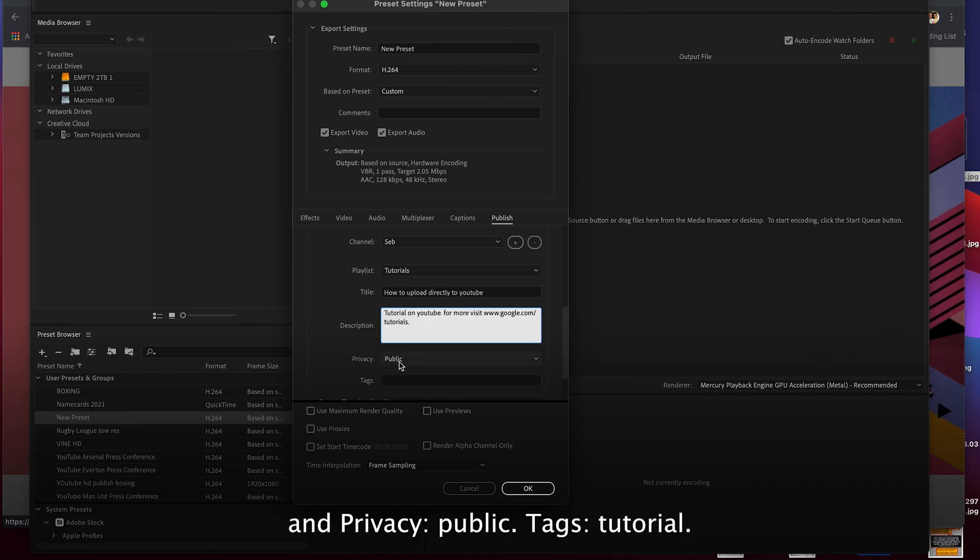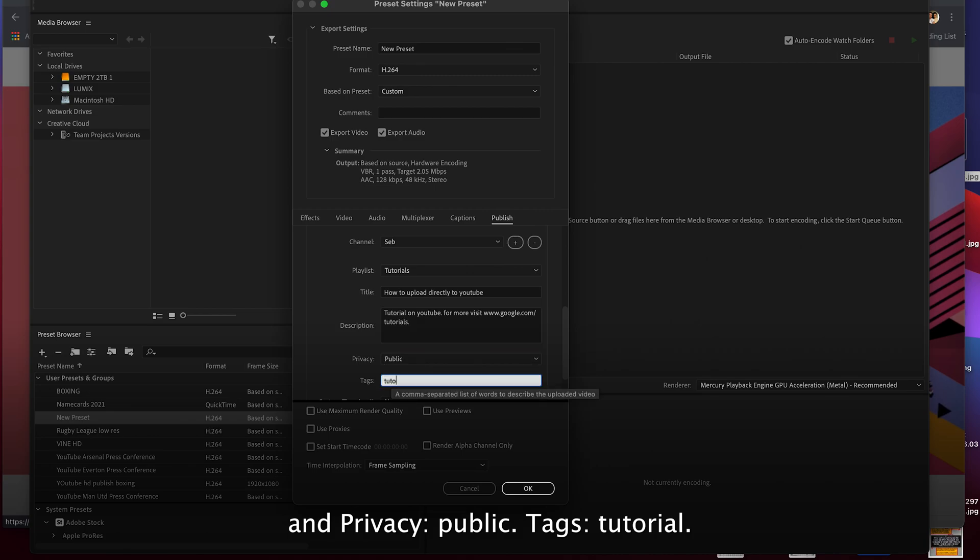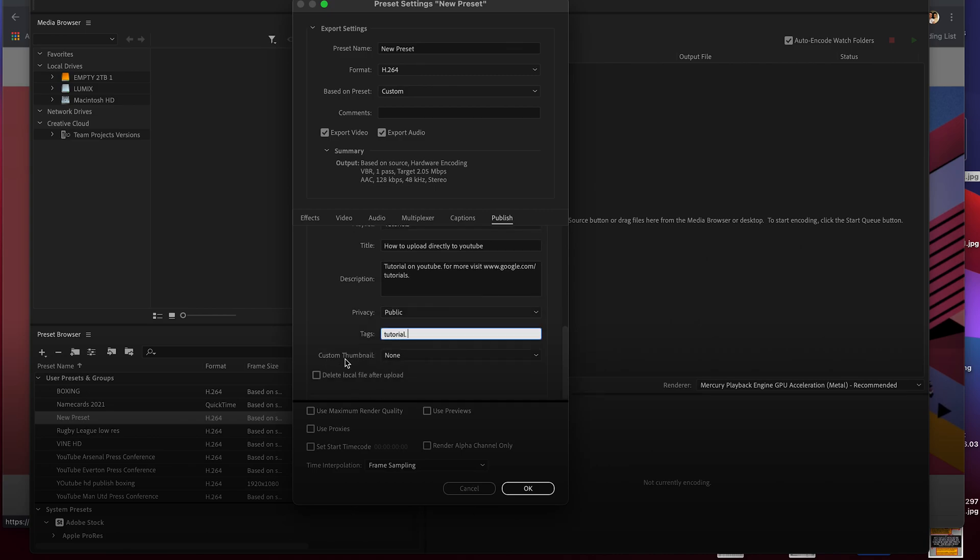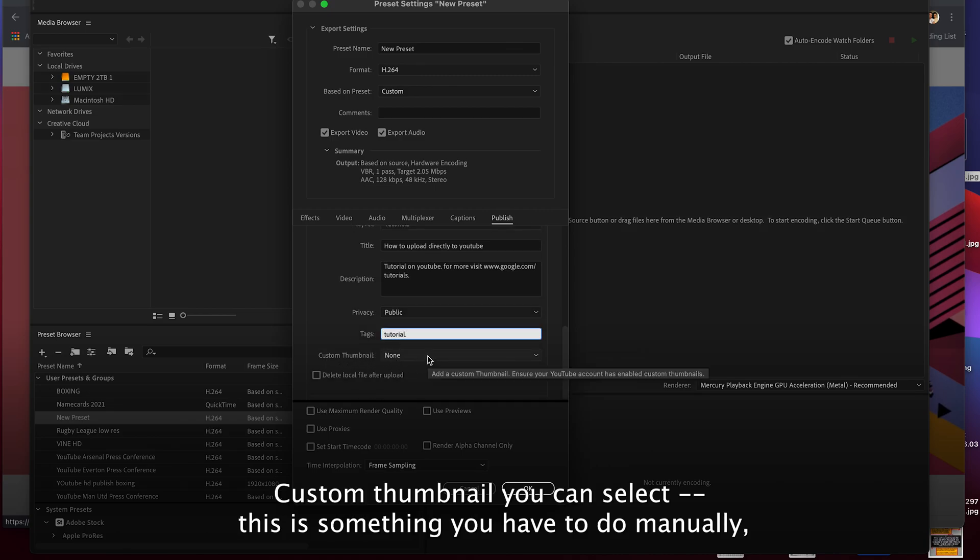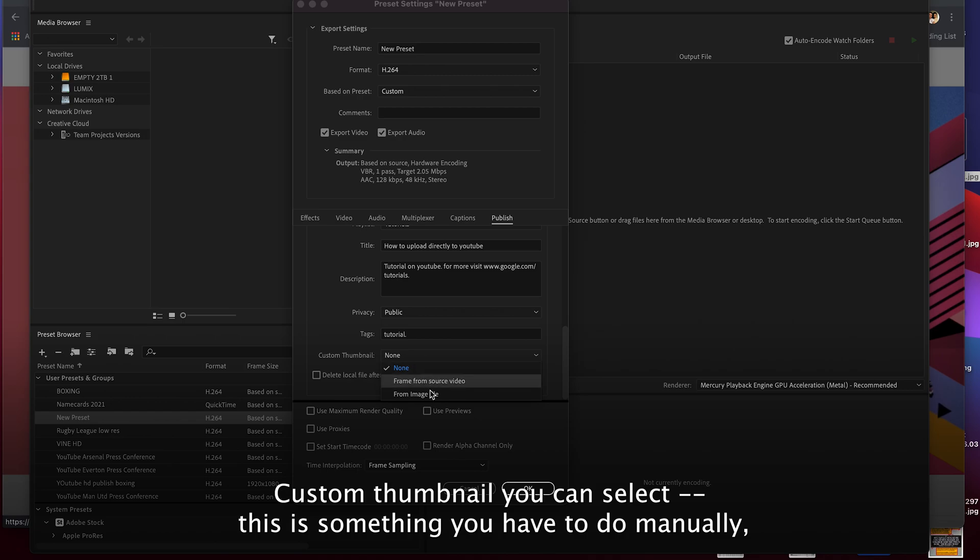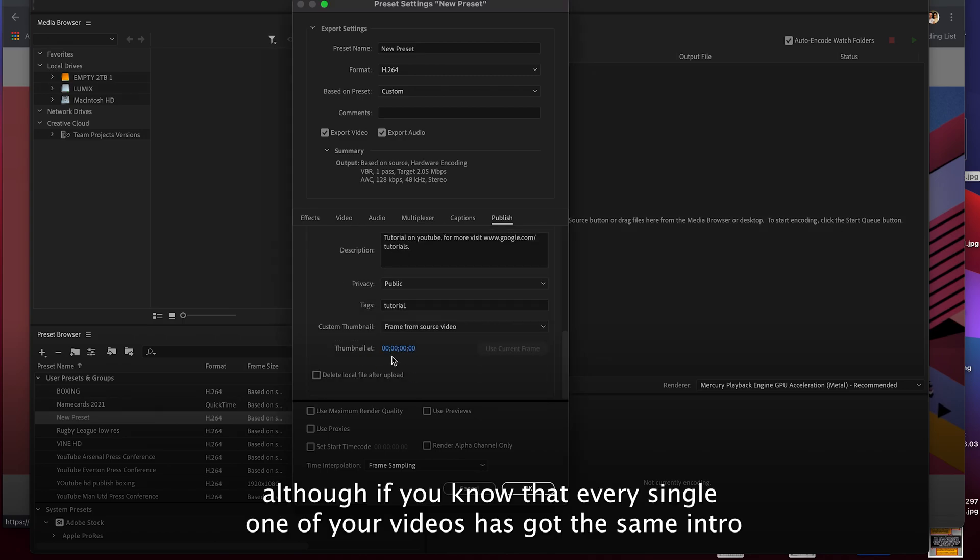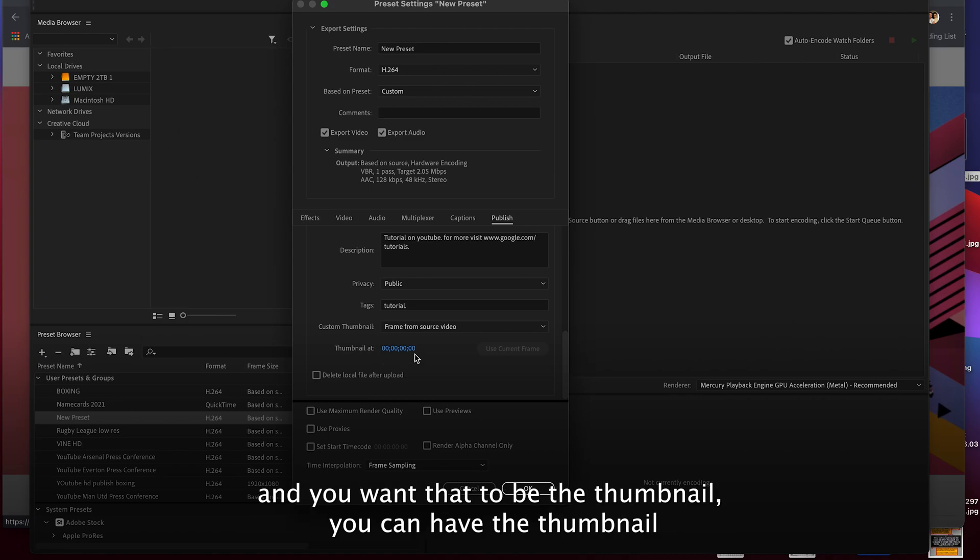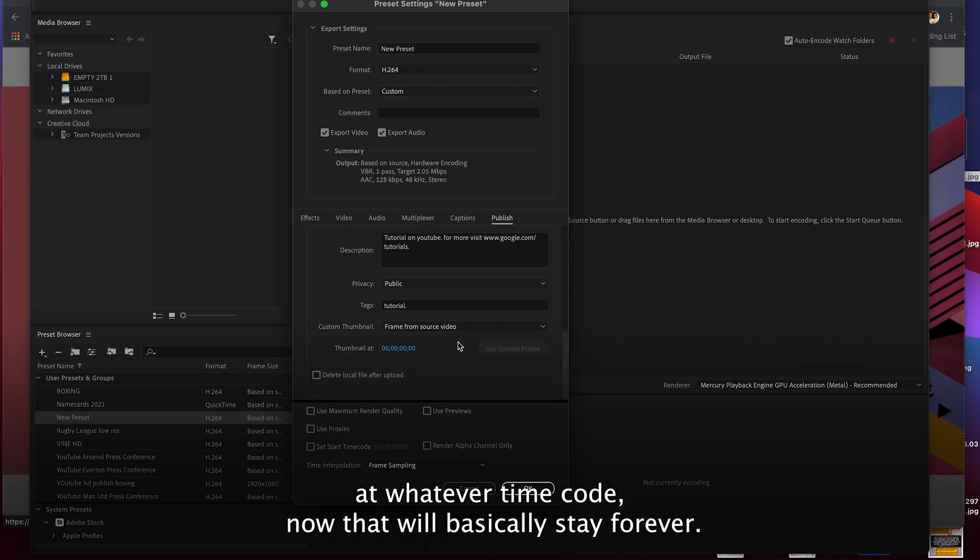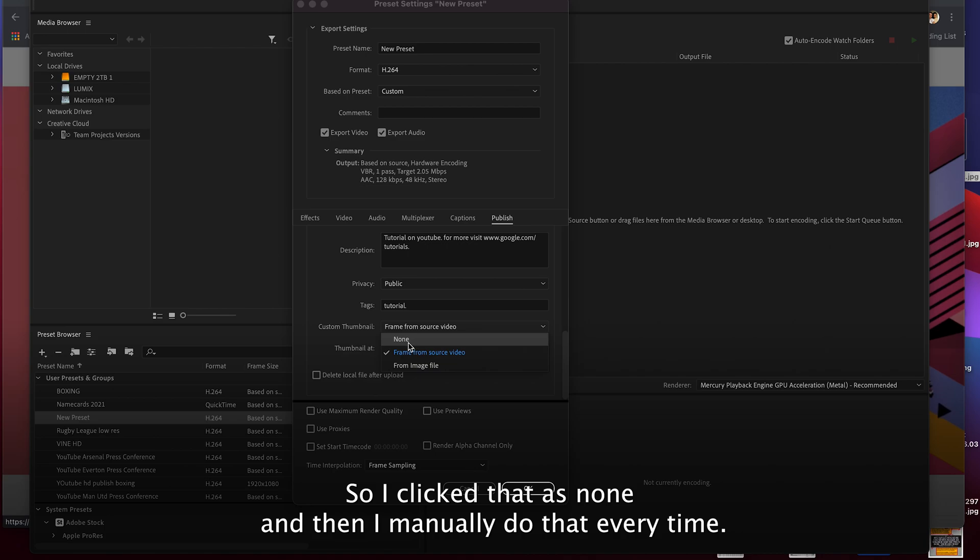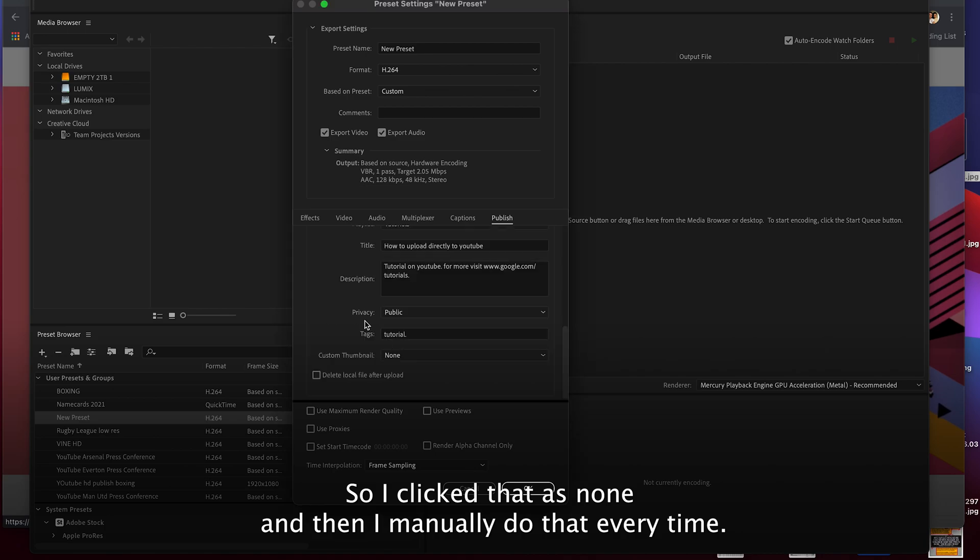And then privacy public, tags tutorial, and custom thumbnail. You can select this, this is something you have to do manually, although if you know that every single one of your videos has got the same intro and you want that to be the thumbnail, you can have the thumbnail at whatever time code. That will basically stay forever. So I click that as none and then I manually do that every time.